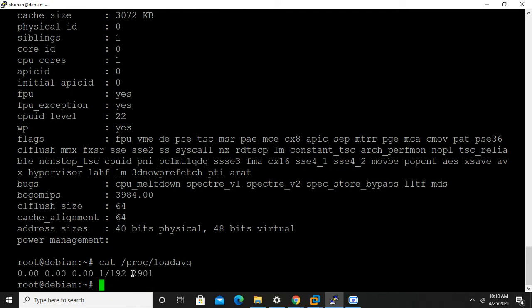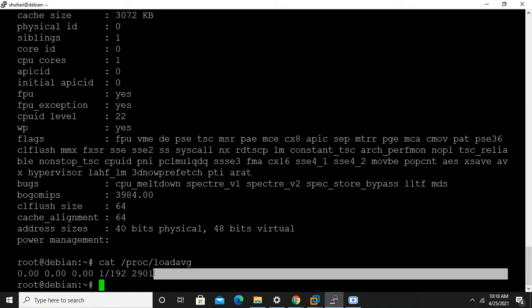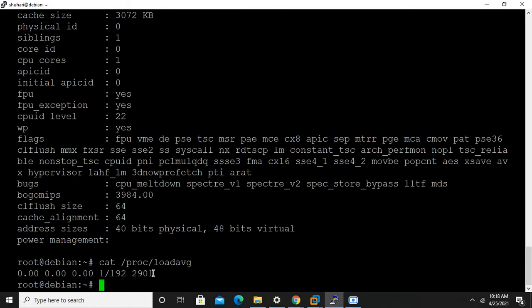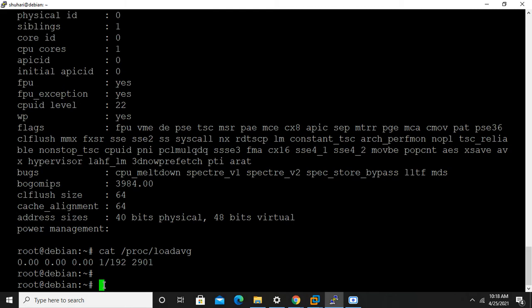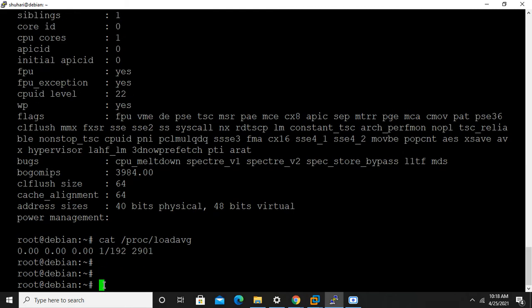Load average is also displayed by top command. So all these basic commands combine and form a top command. Now we are going towards top command.